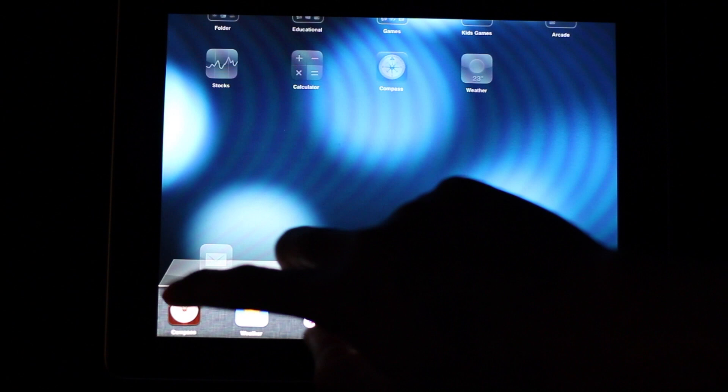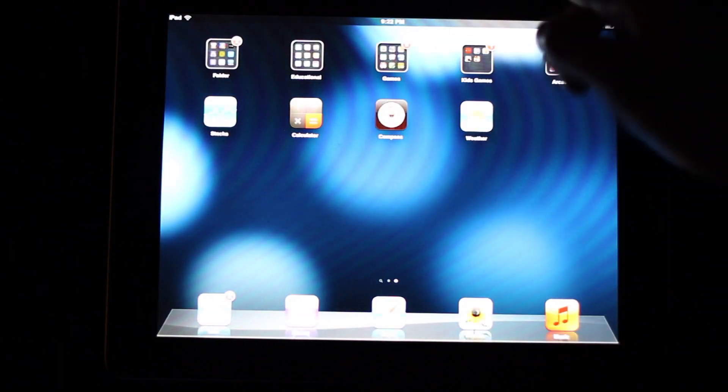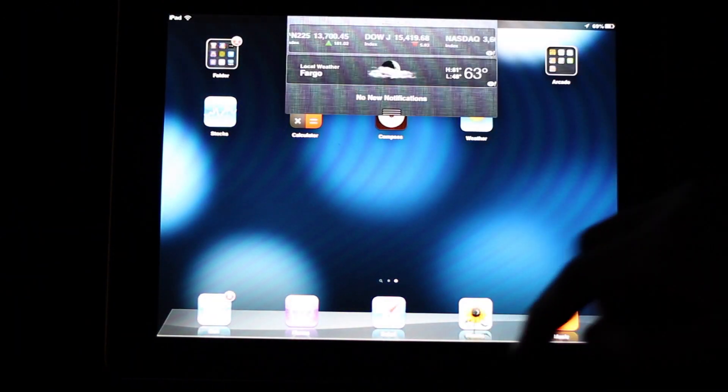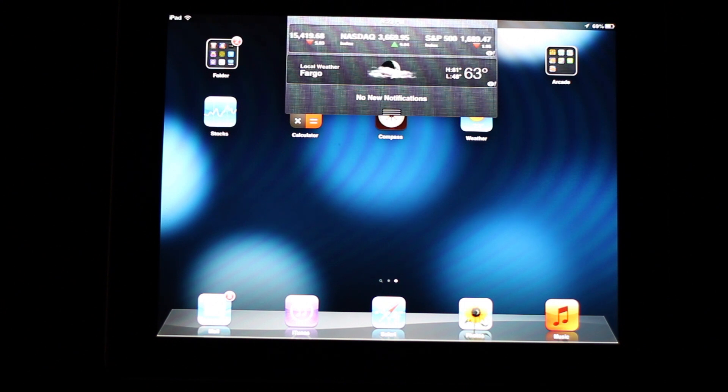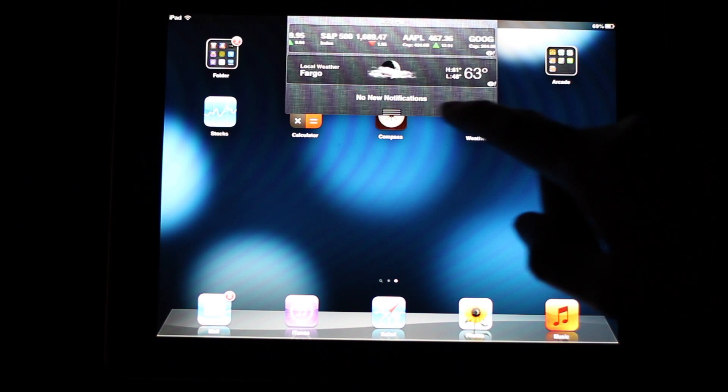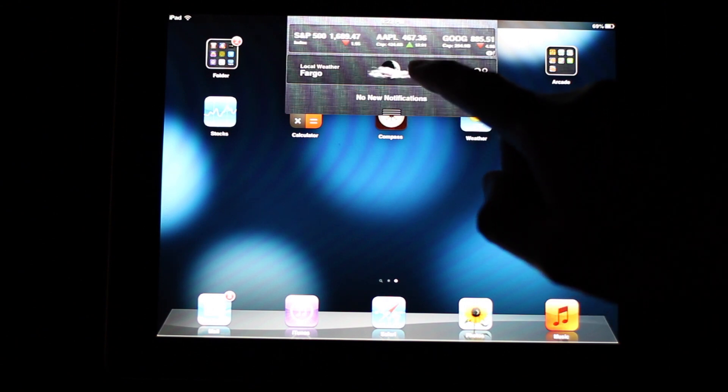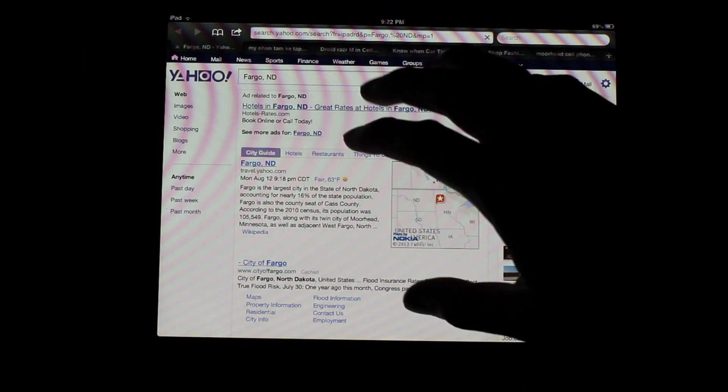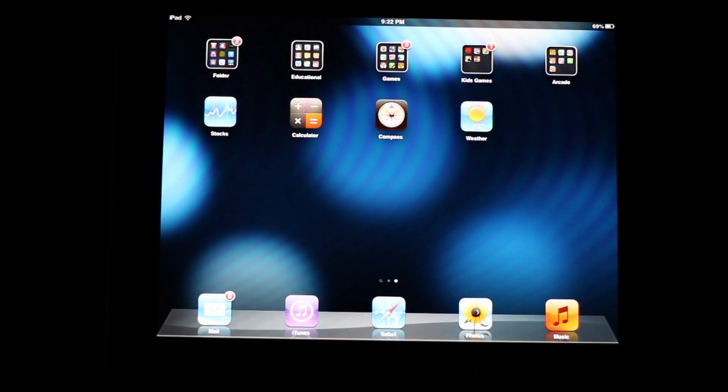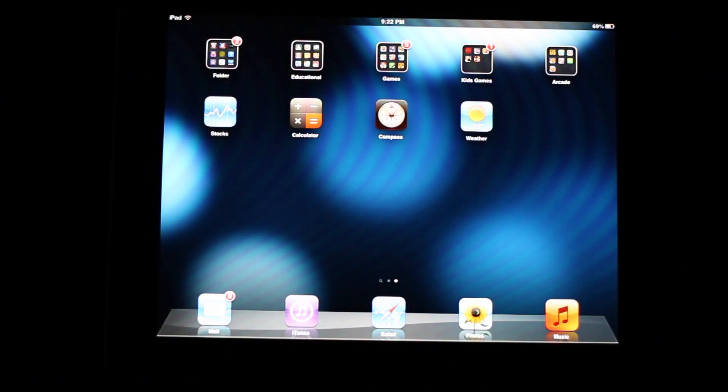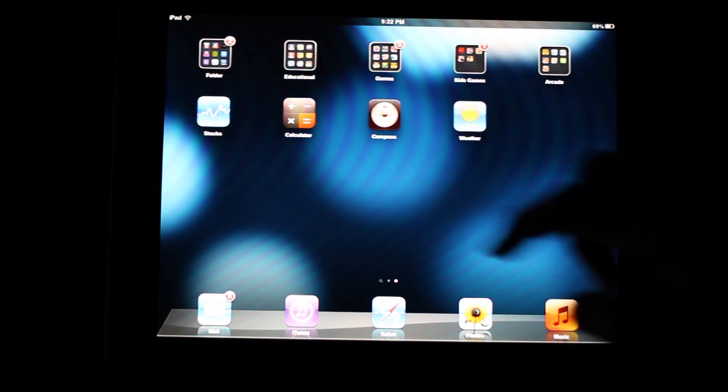But what I pretty much use it for is when you open up the notification bar now, there comes your weather and your stocks. Now one thing to note about this is if you actually hit the stock, instead of going to the app, which it does on the iPhone version, it goes into the Yahoo website.